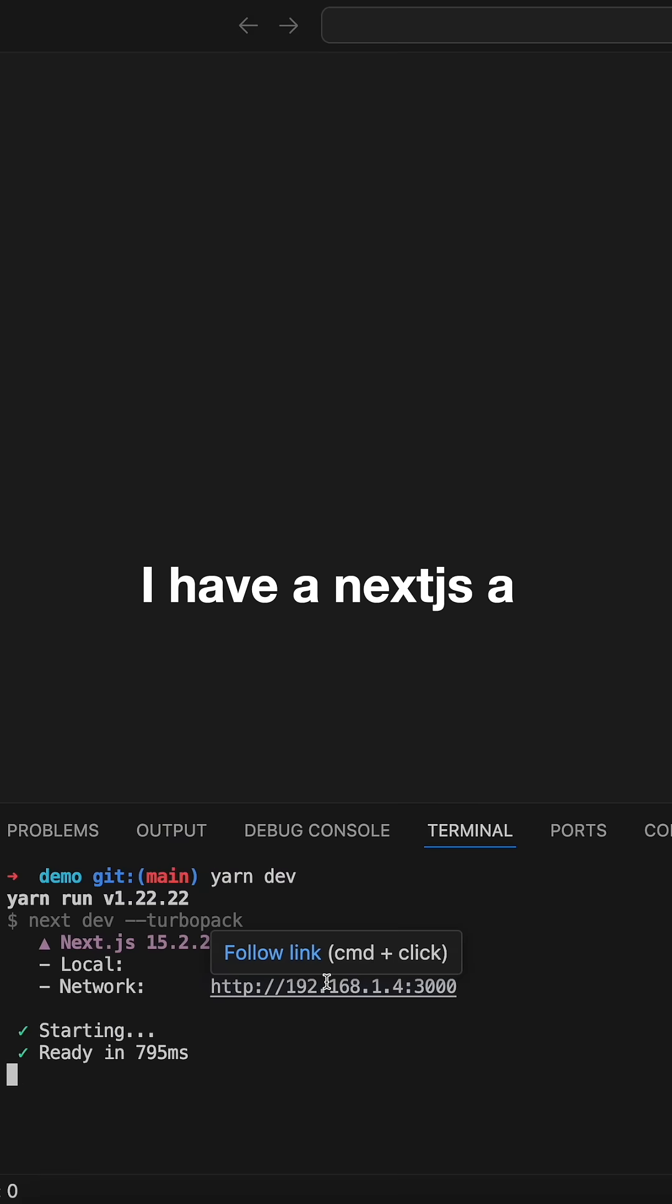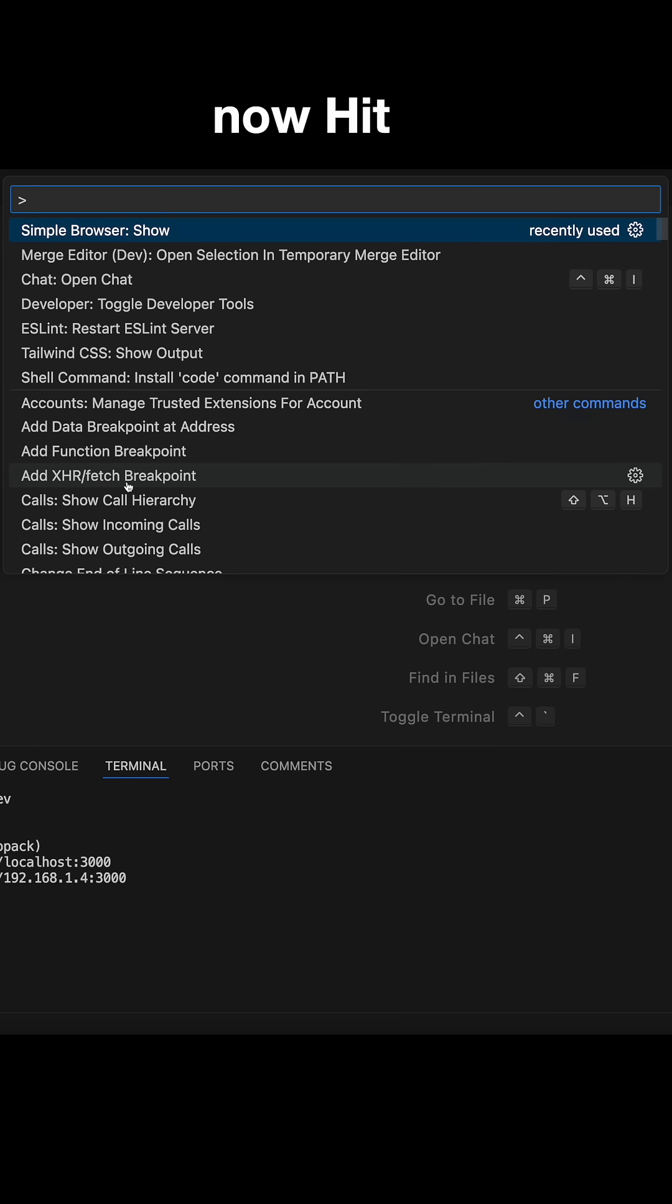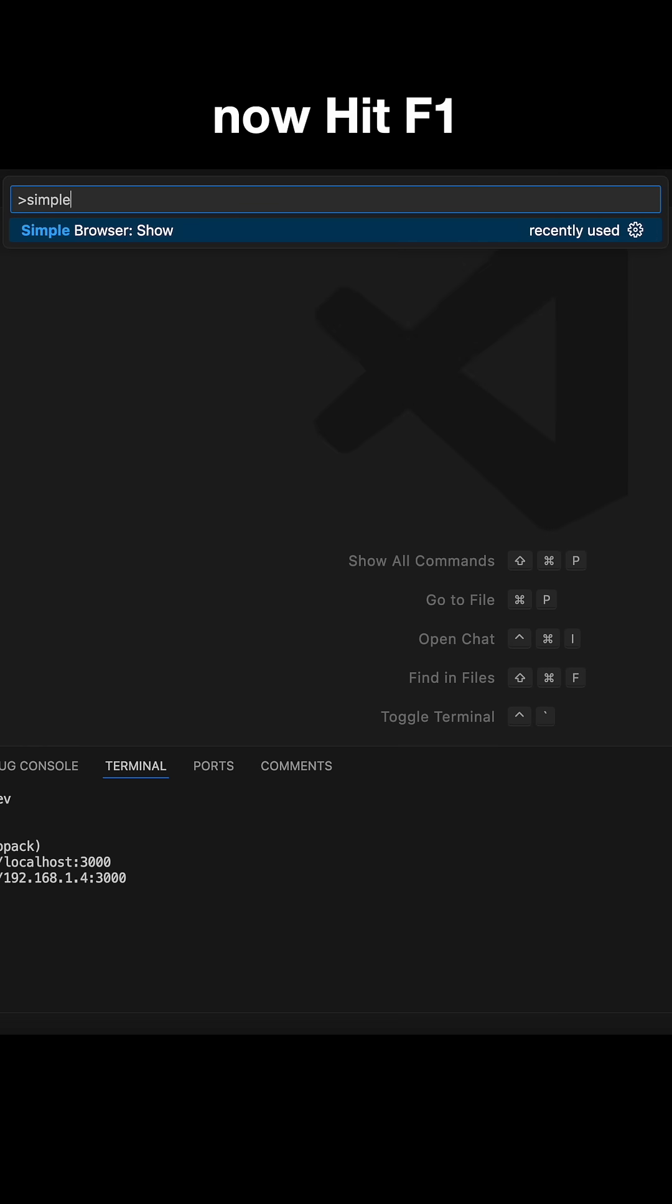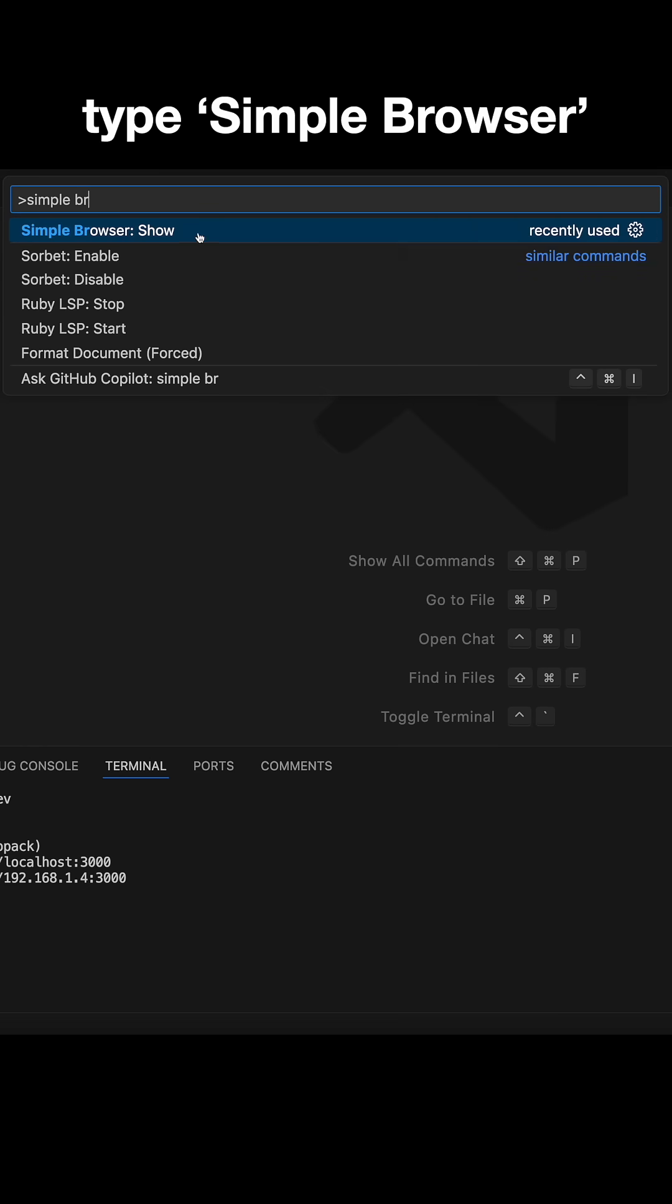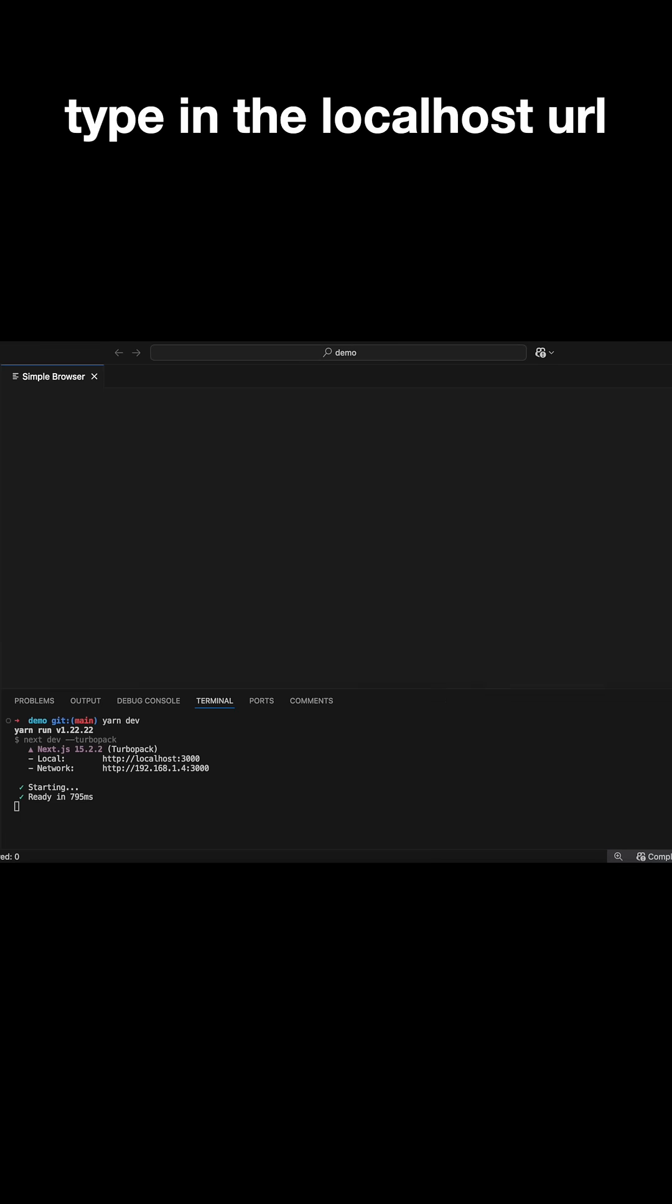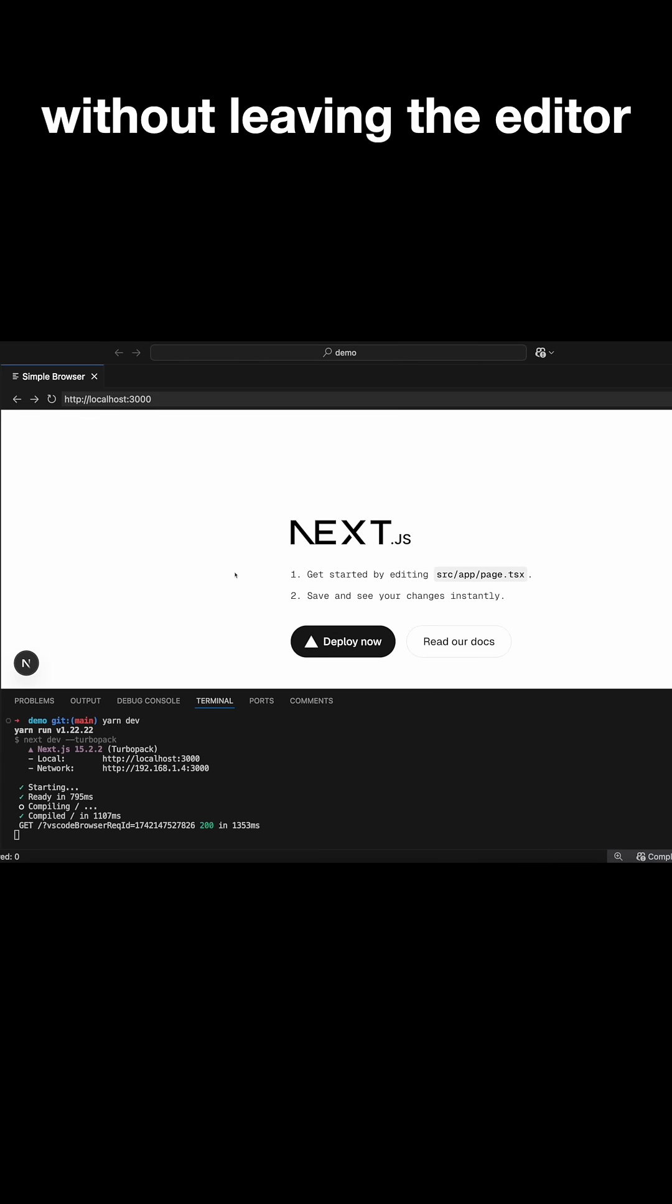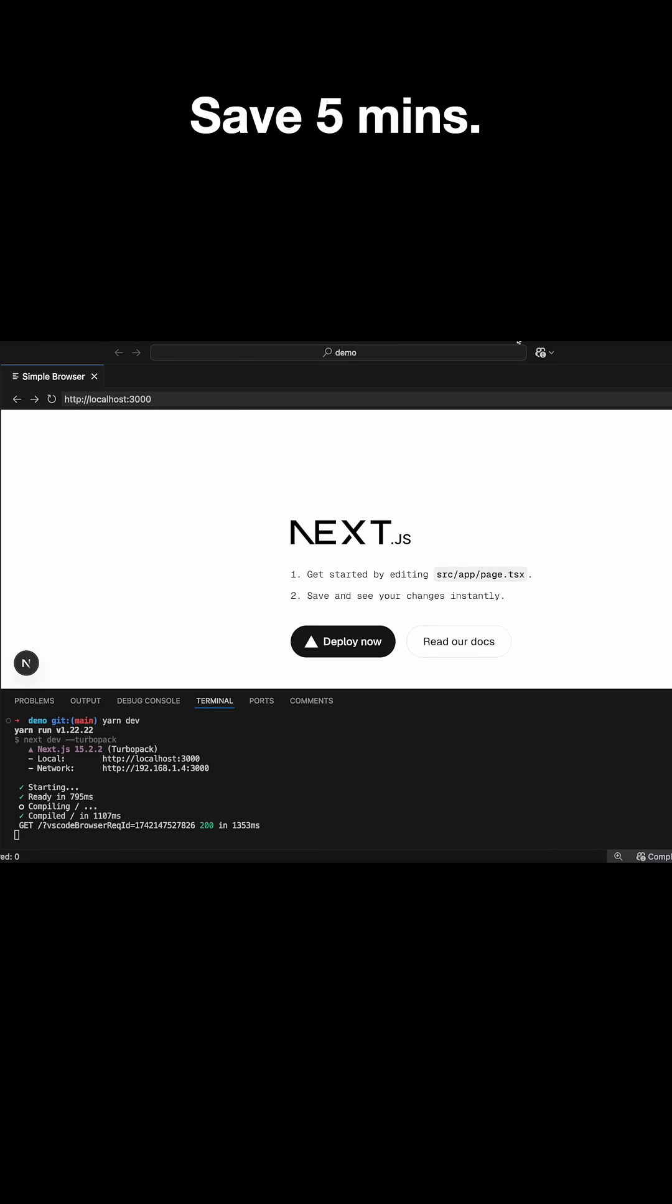I have a Next.js app running on localhost. Now hit F1, type simple browser, type in the localhost URL, and boom! Preview your app without leaving the editor. Save five minutes.